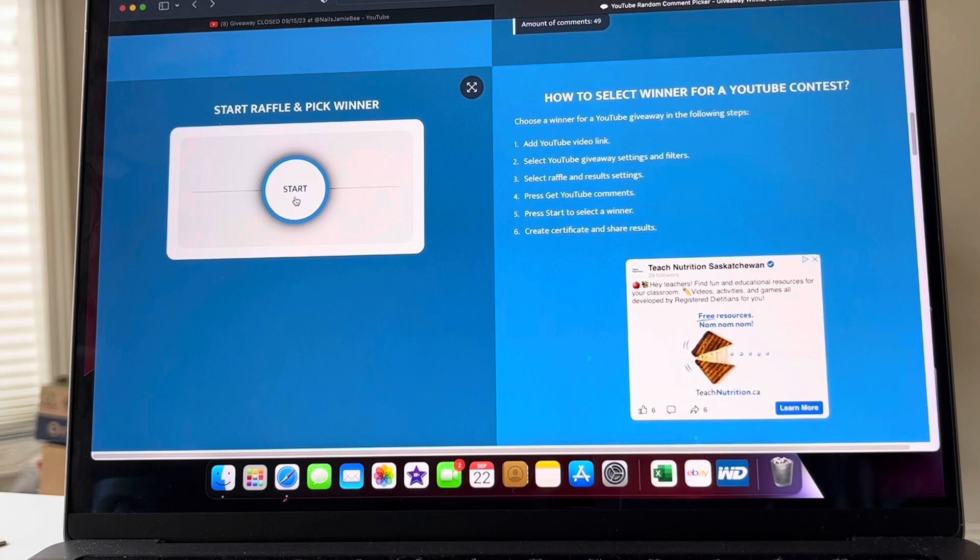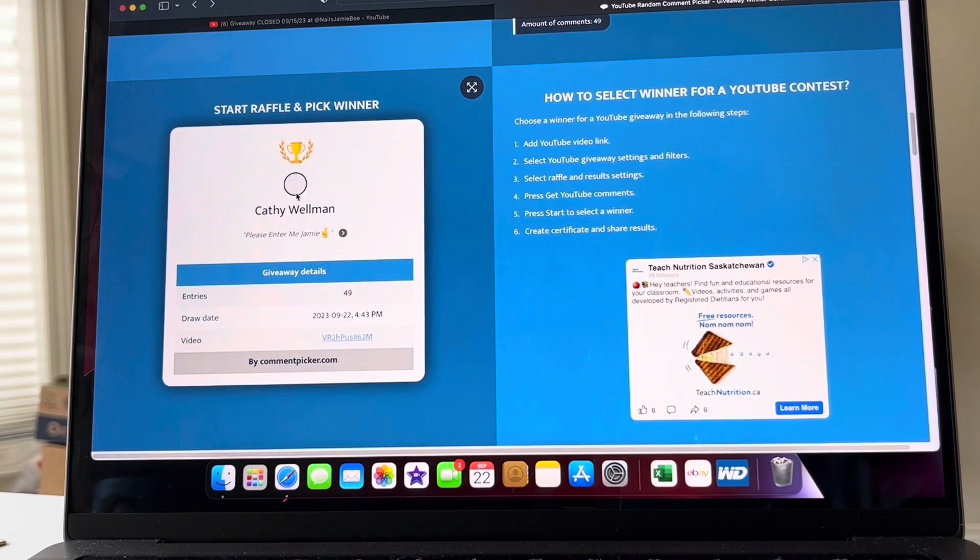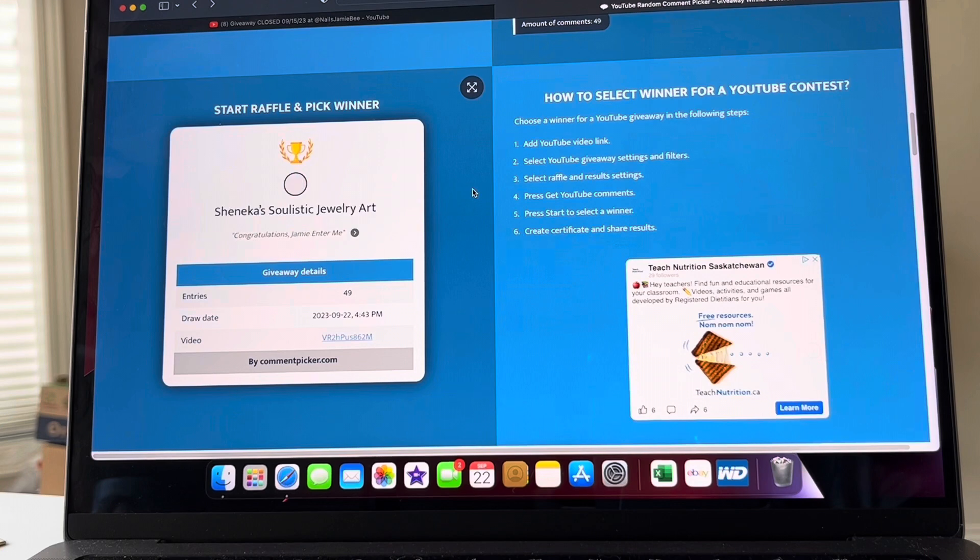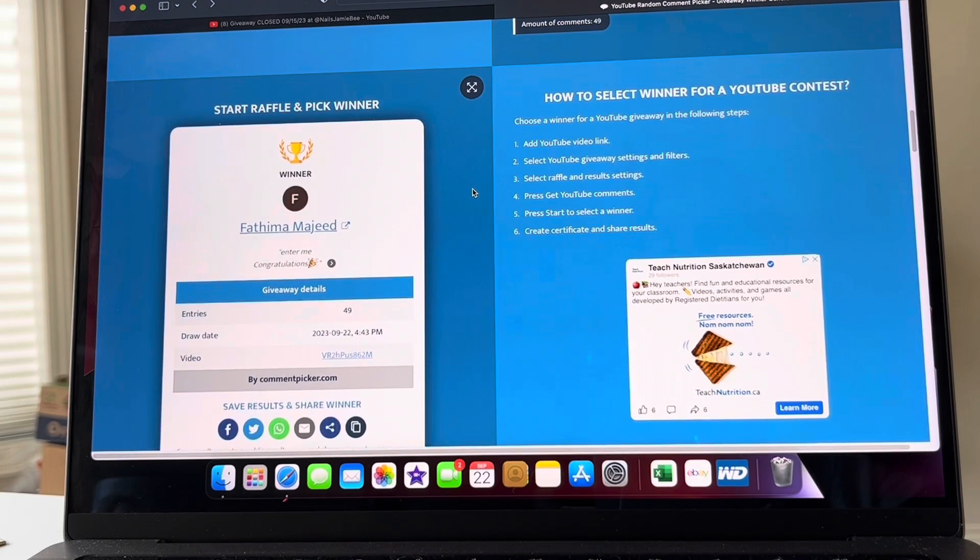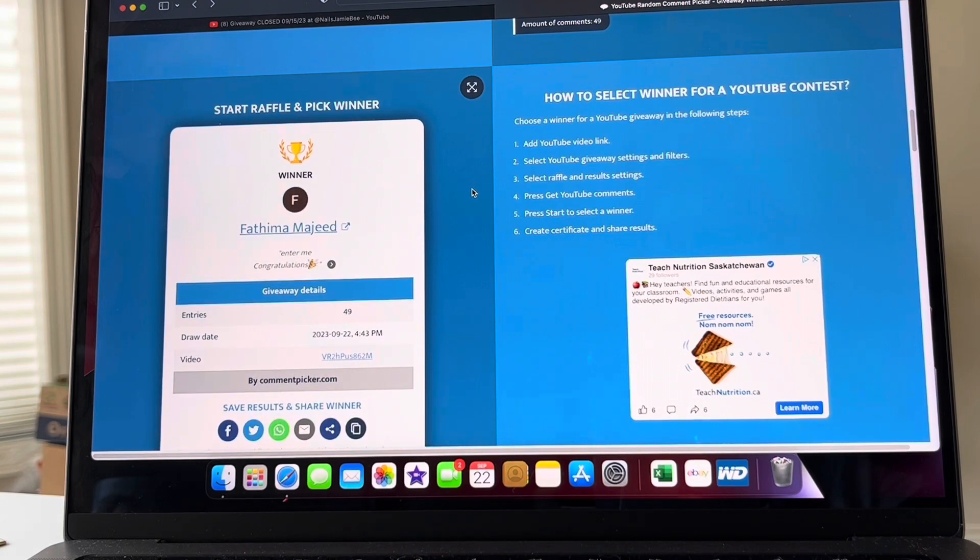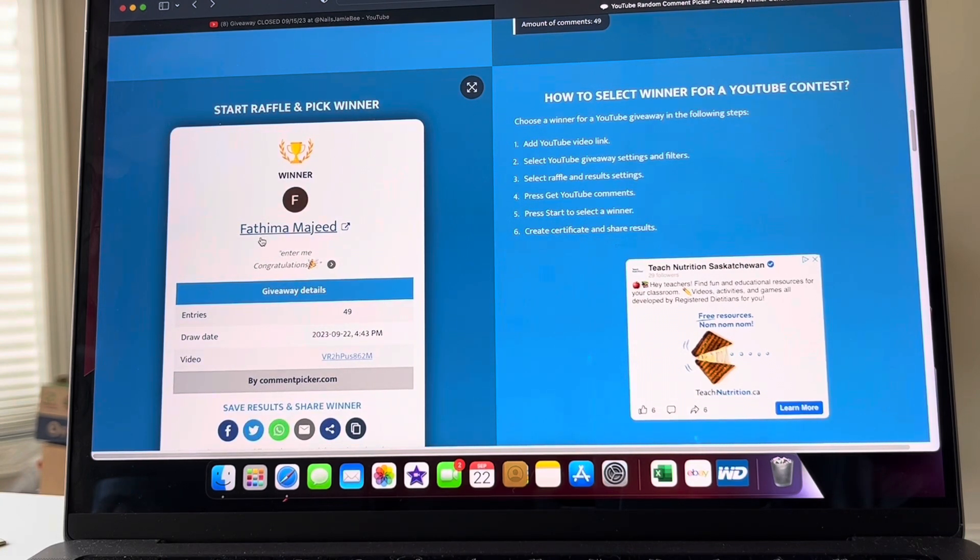Yeah, I think that's pretty much it. I love you guys and good luck. The lucky winner is Fatima Majeed.